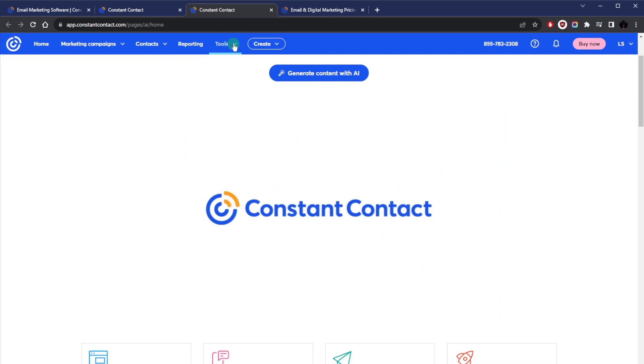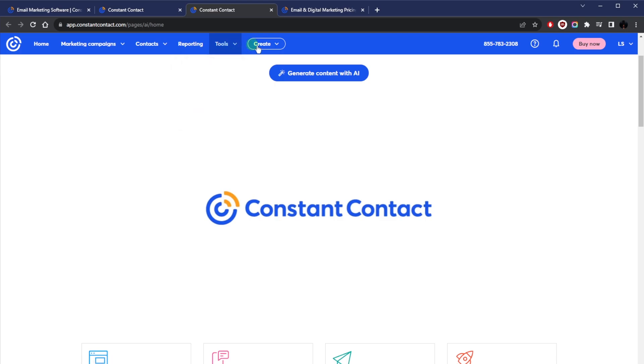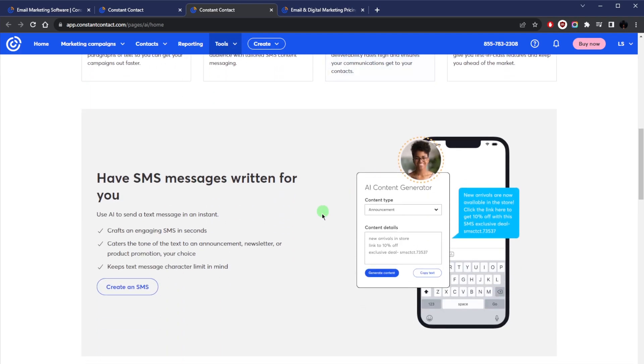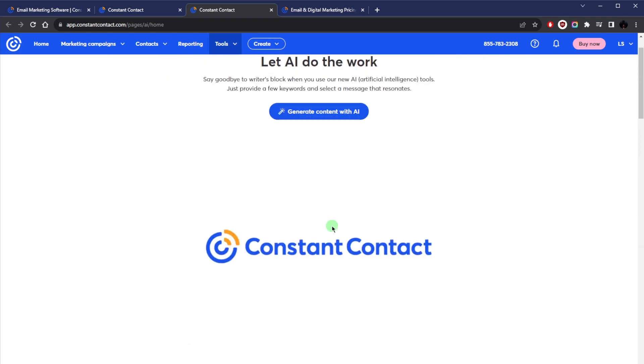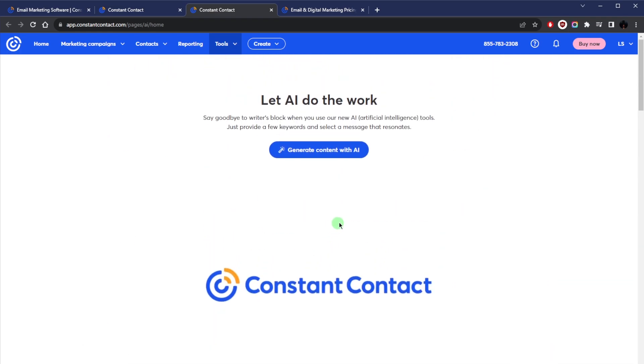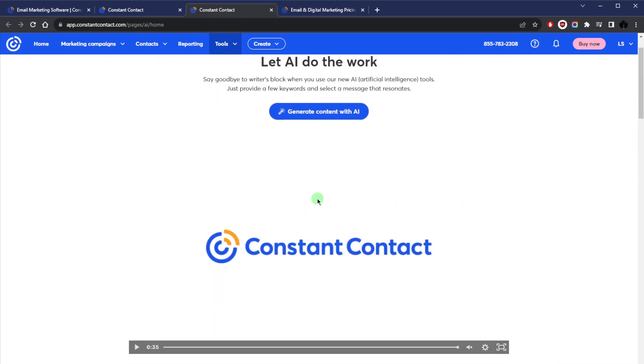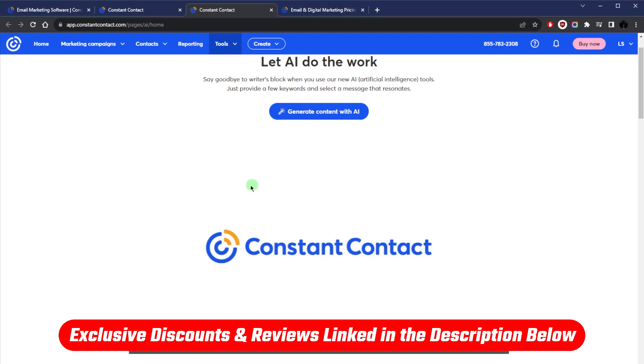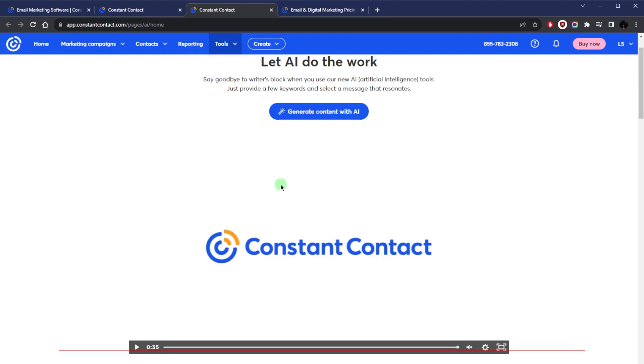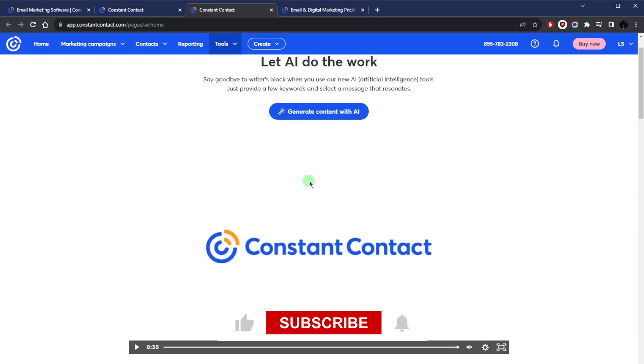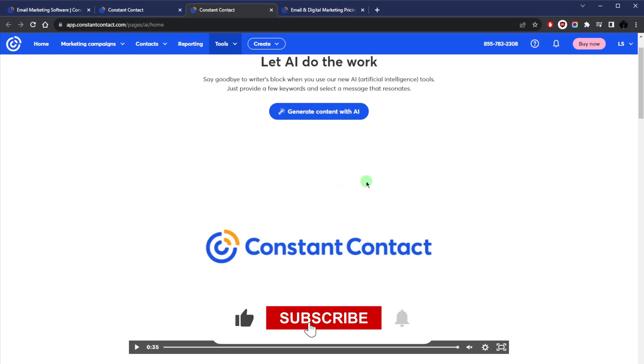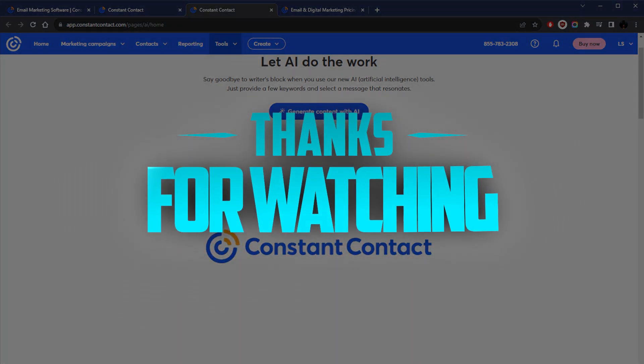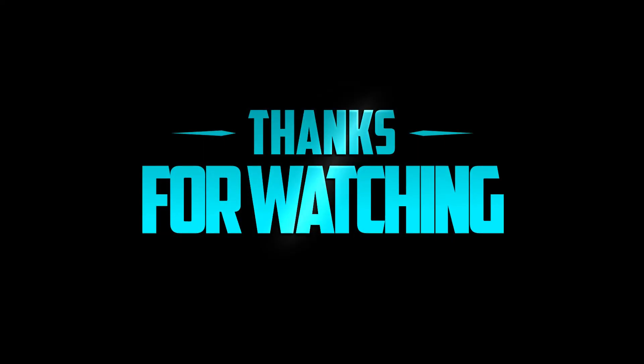But besides that, be sure to check the link in the description for a full review if you'd like to learn a little bit more about Constant Contact. And if you end up picking it up, I'll be sure to leave the best discount I can find in the description as well. Besides that, comment below if you have any questions—I'll be happy to answer all of them. Like and subscribe if you'd like to support the channel. Thank you guys very much for watching, and I'll see you in the next one. Have a wonderful day.